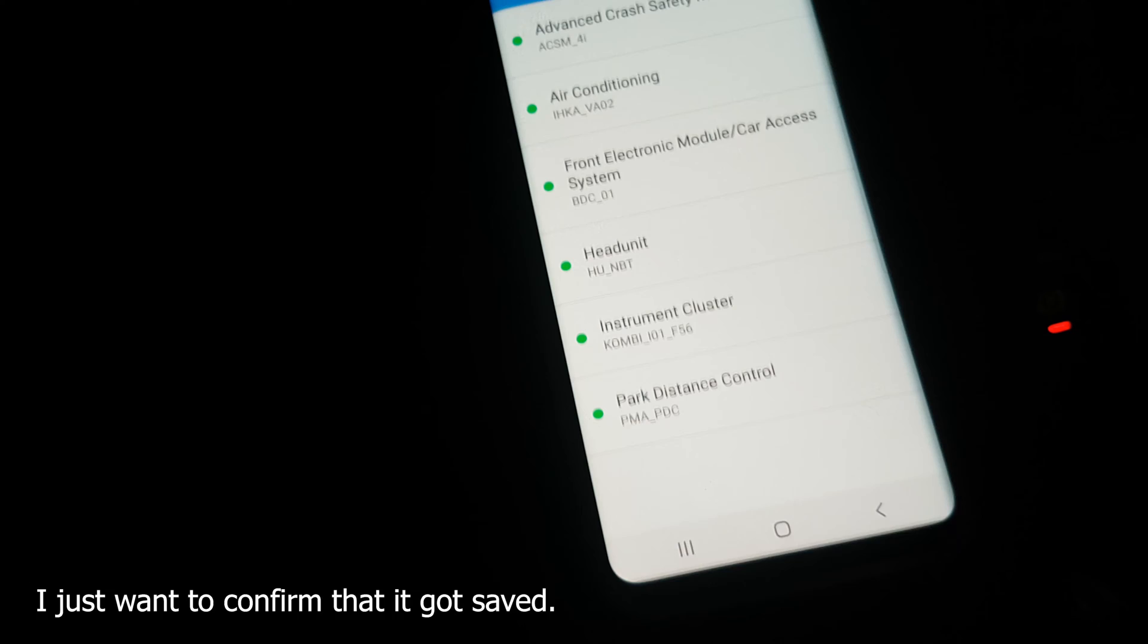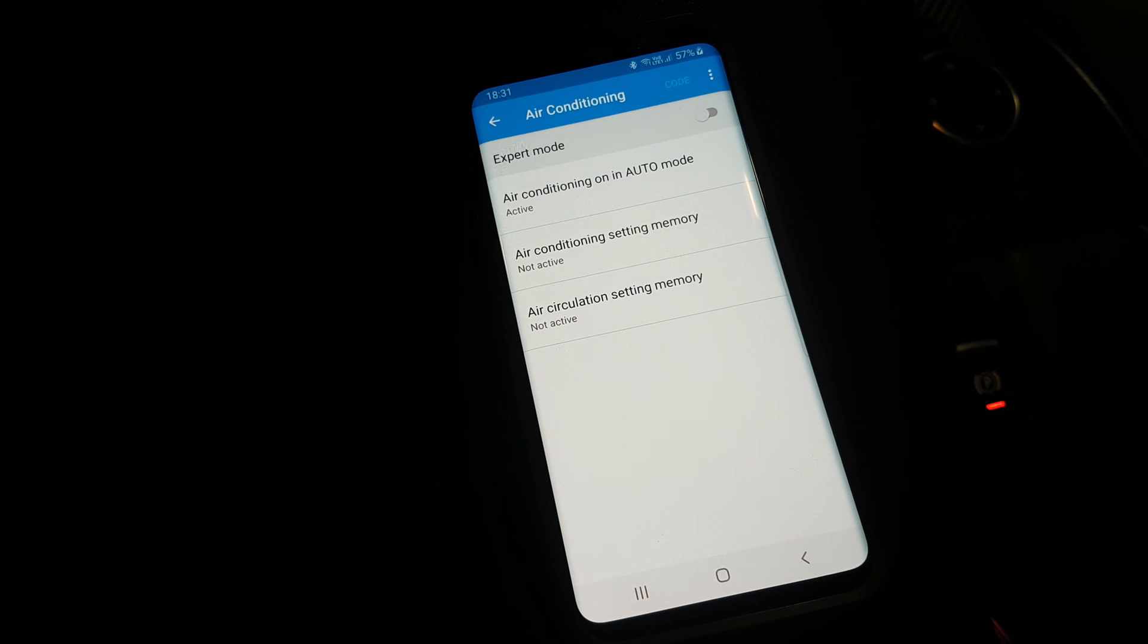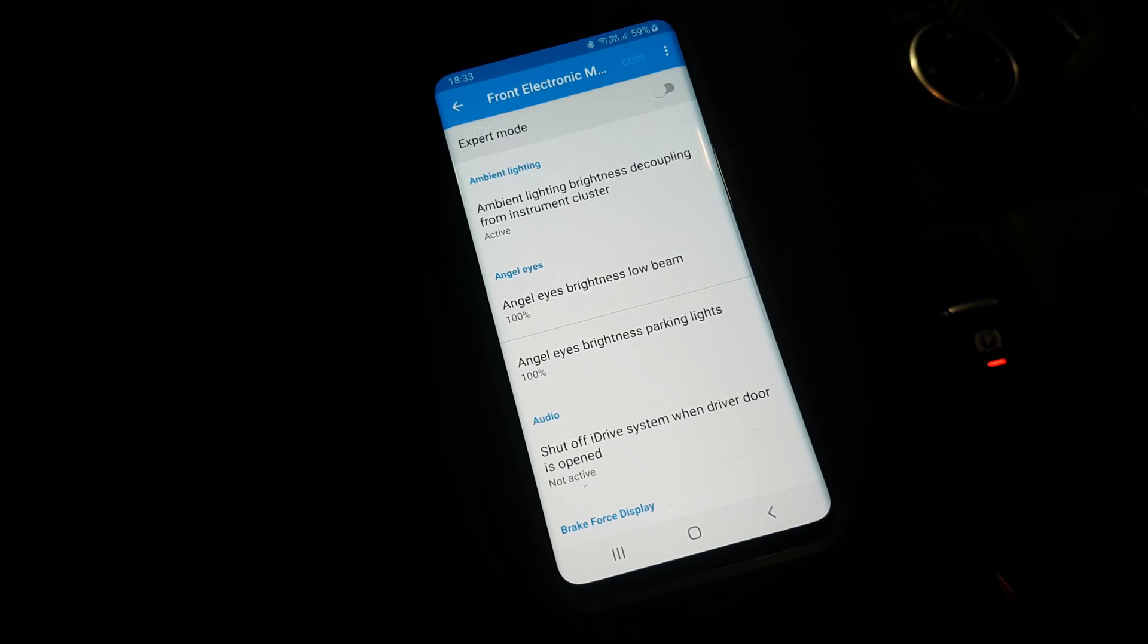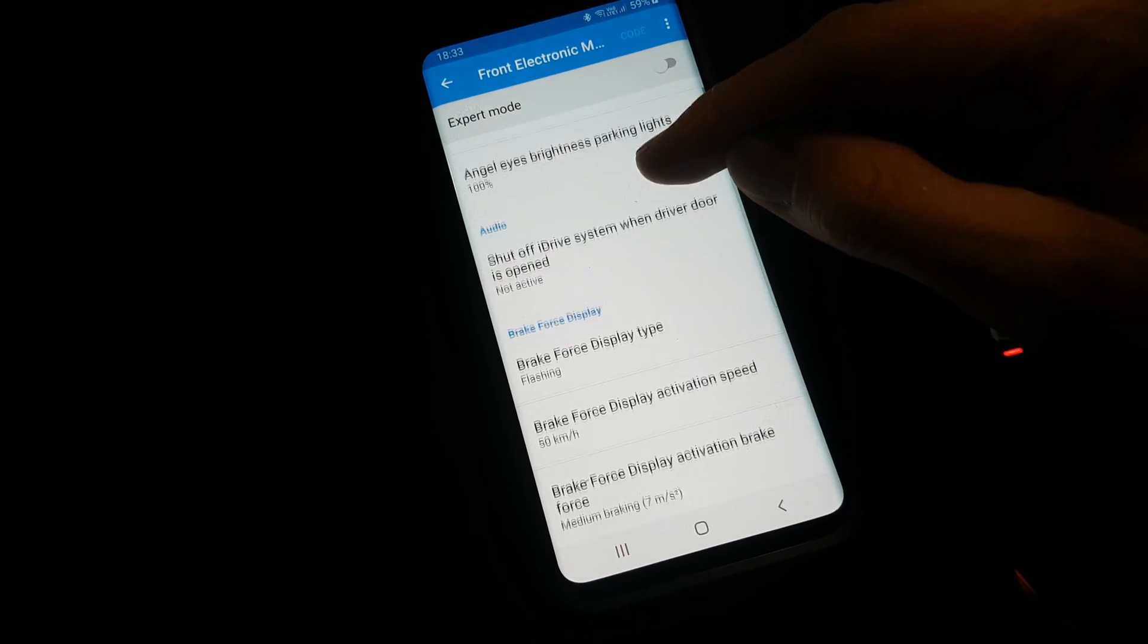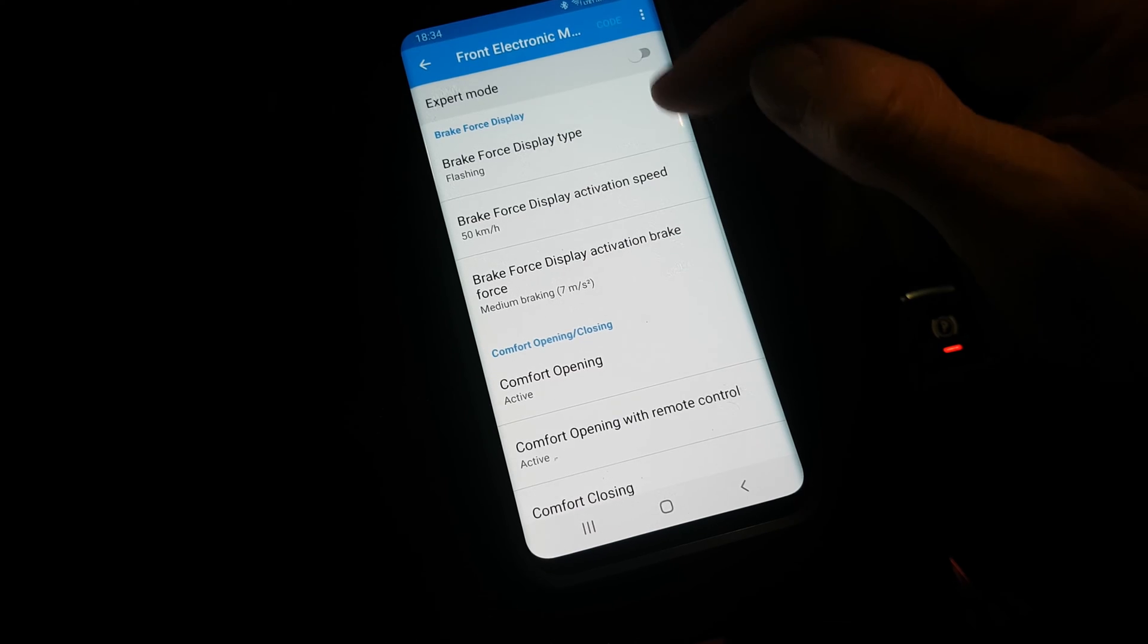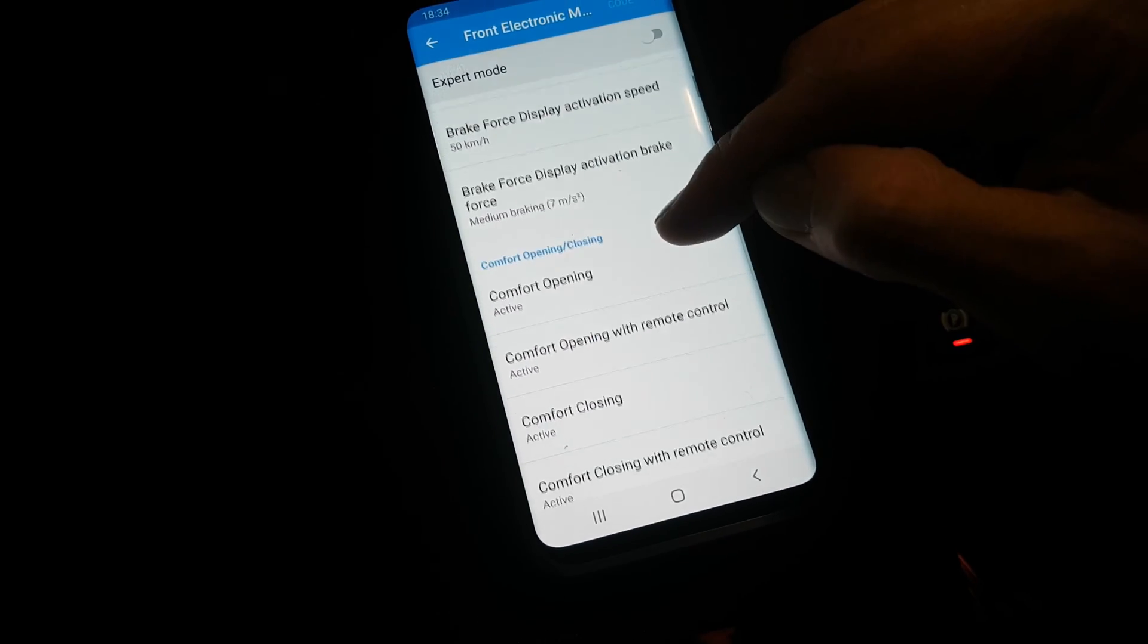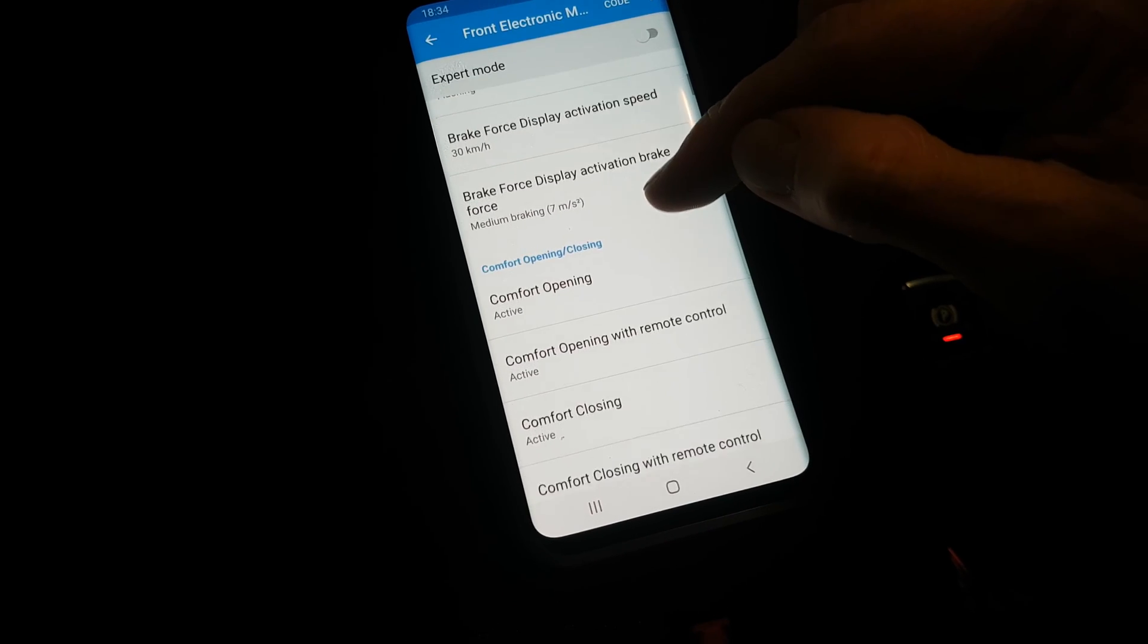We're going to go back and try the next one. Here is a brake force warning. Here we can select if we want it flashing or area enlargement. I'm not really sure what this one means, but there are some options and then the speed limit here too. I'm going to lower this one to 30 kilometers per hour.